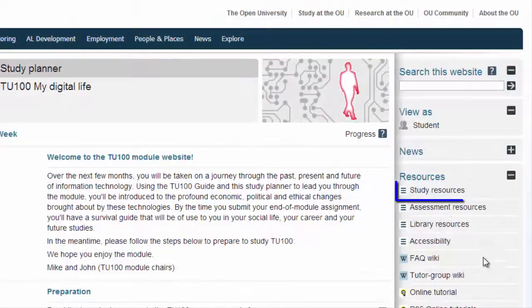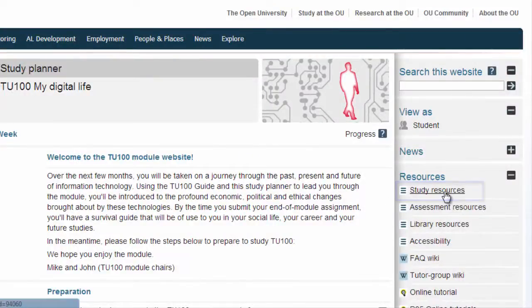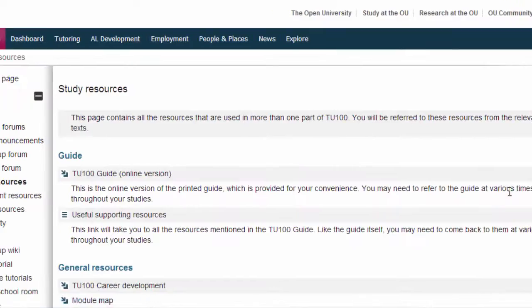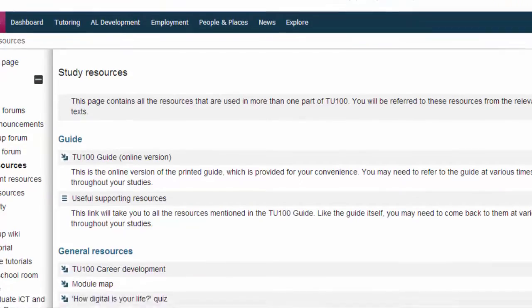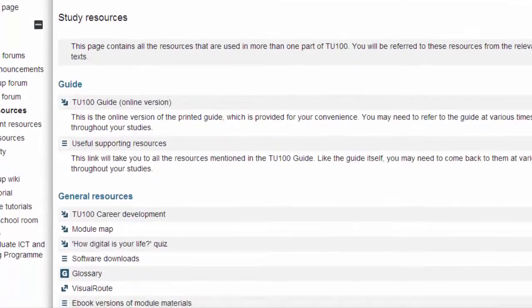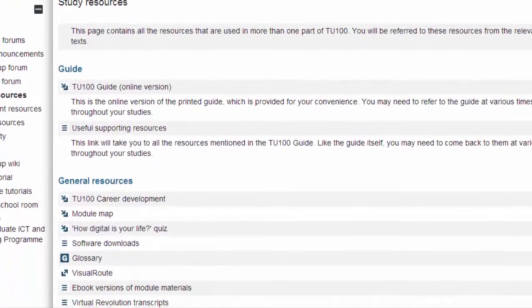Clicking this link takes you to a page that contains all the resources that are used in more than one part of TU100. You'll be referred to these resources from the relevant texts.